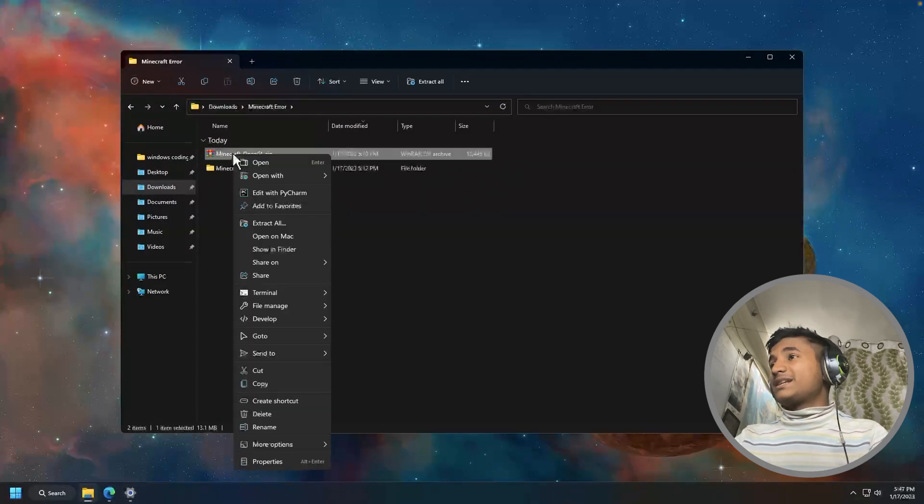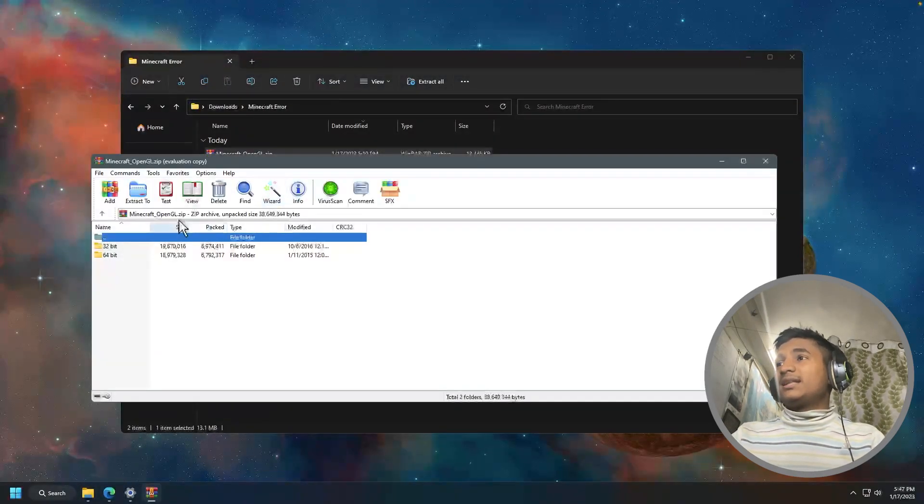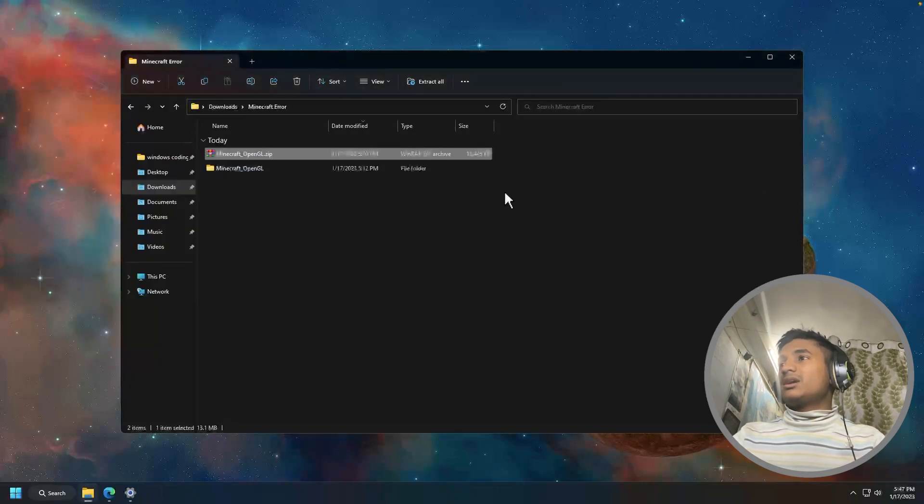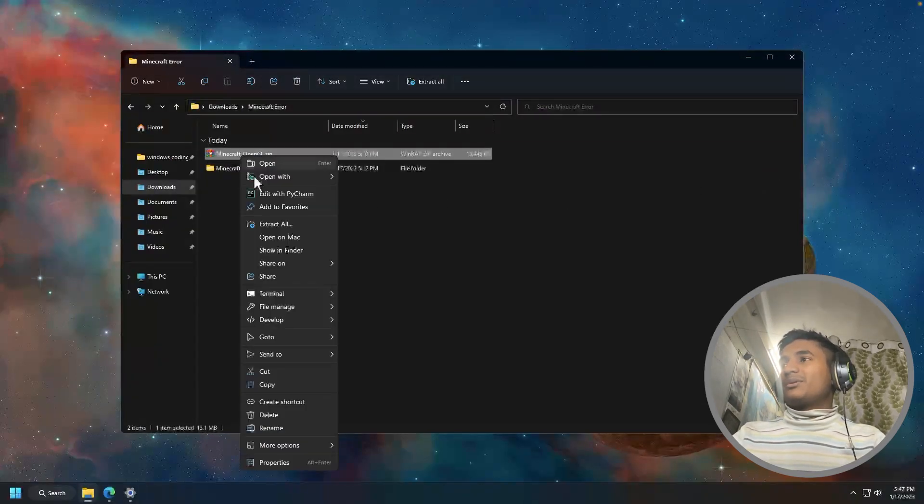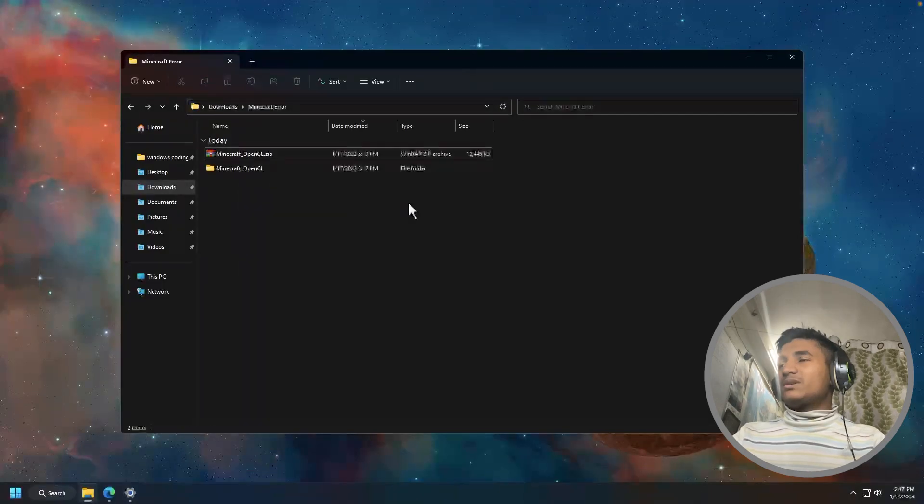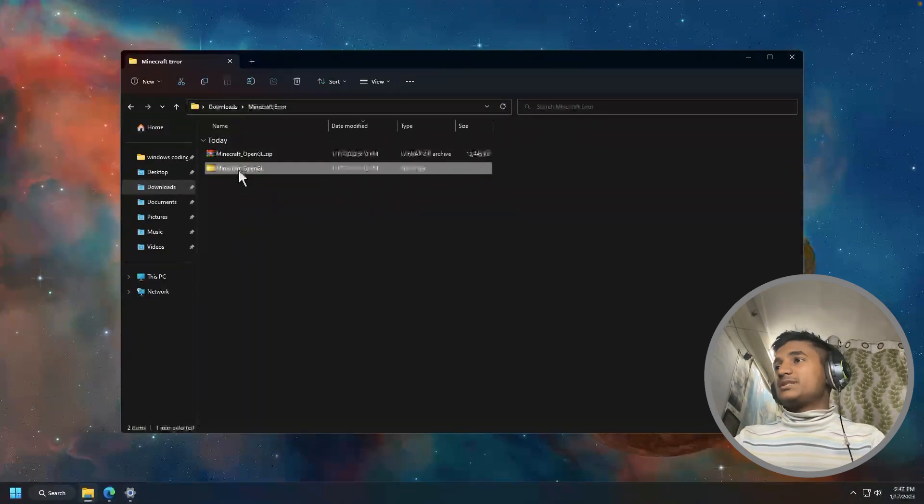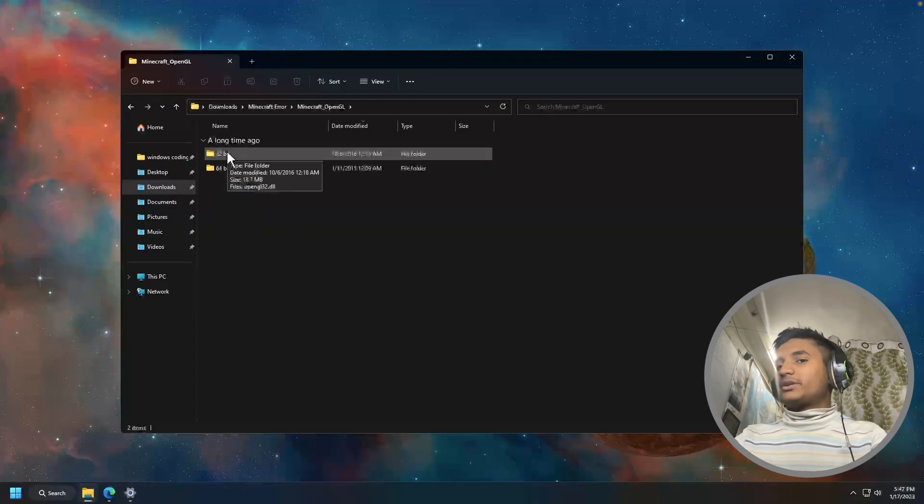Then you have to right-click on this file and click open. Then you will get the option to extract it. You just have to extract it. Once you've extracted the file, you're going to get this Minecraft OpenGL folder. Open the 32-bit folder if you're using 32-bit Windows.